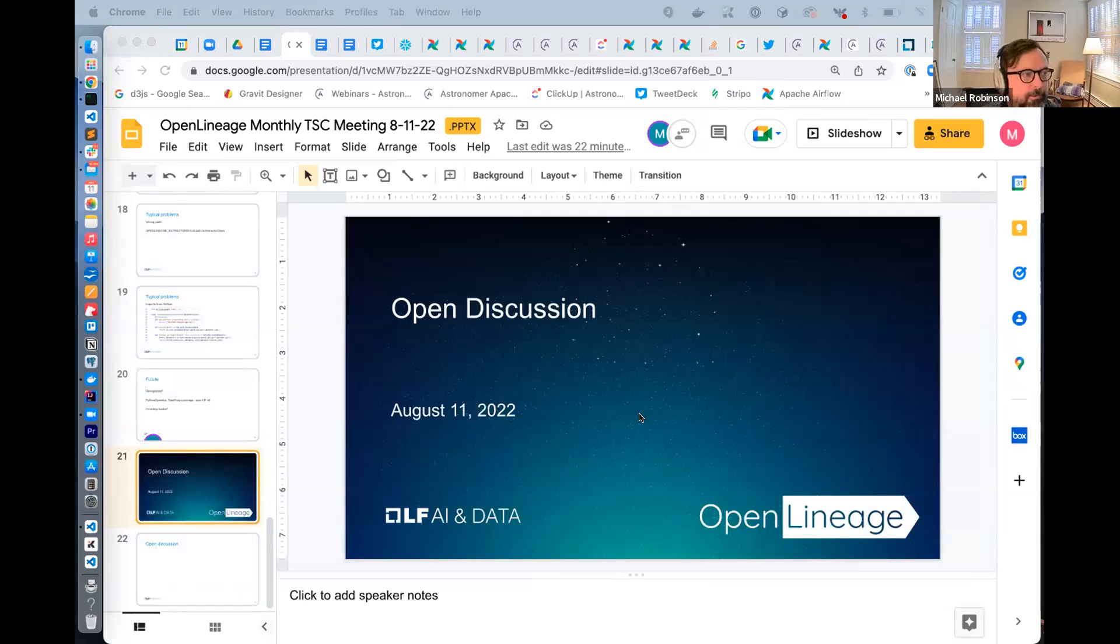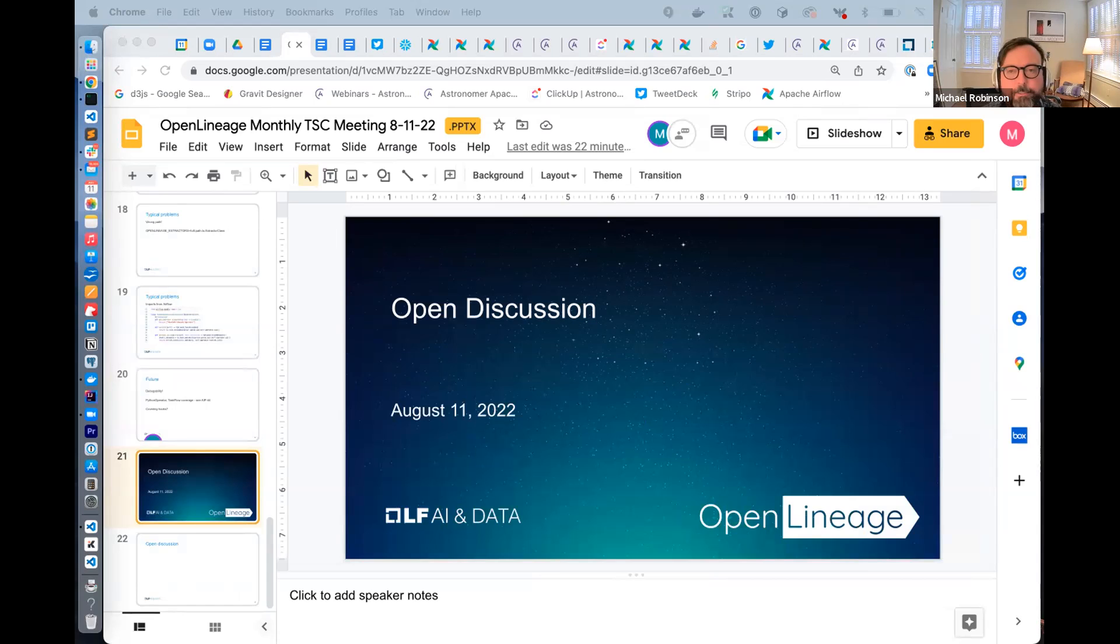We have one more item on the agenda. That is open discussion. And this is a great opportunity, especially for those who are new to the community to ask questions, get feedback from project leaders, announce an upcoming contribution, what have you.